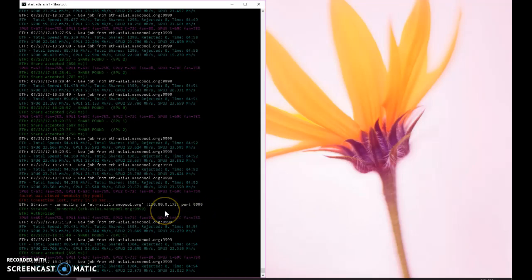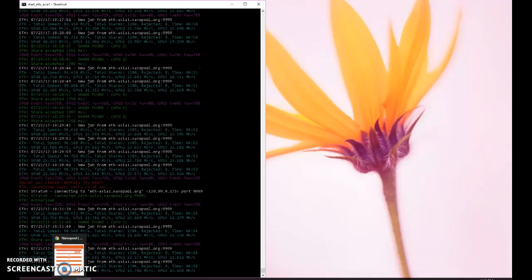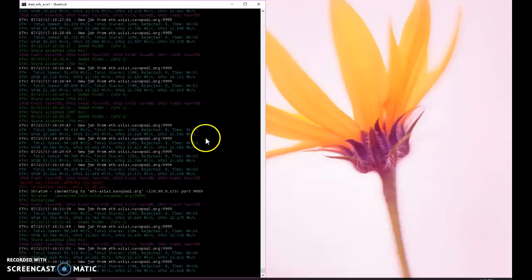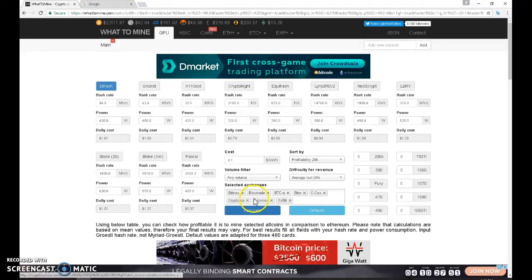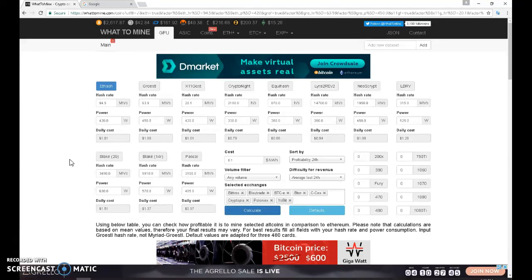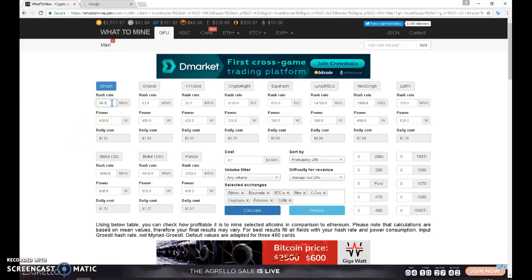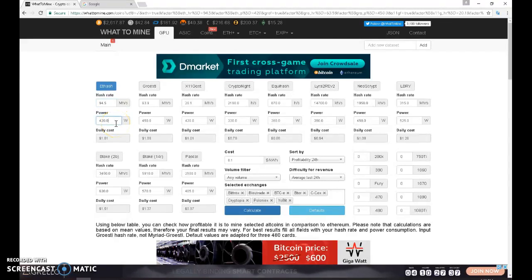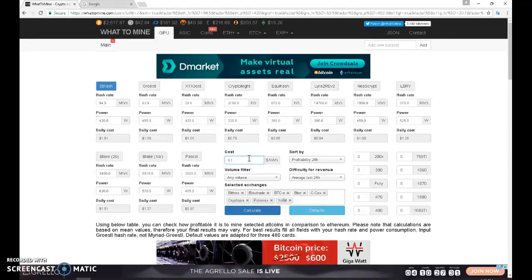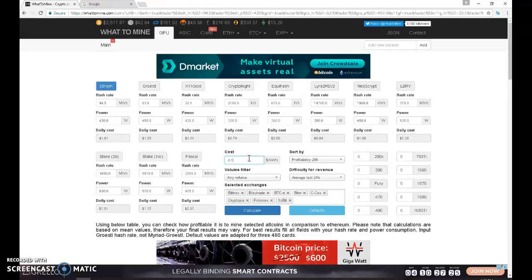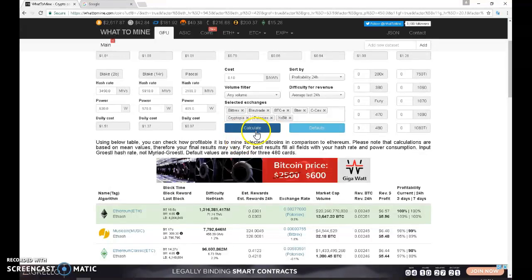So I have to put 94.5 and I run about 420 wattage for the four GPUs and then the cost here in the Philippines is about 23 cents but in general that is about 10 cents in average. And then we have to click calculate.